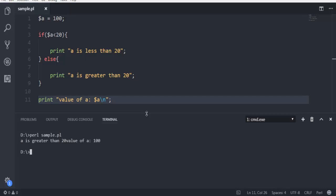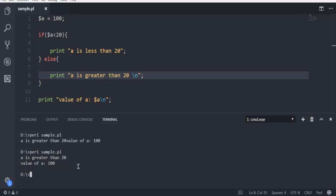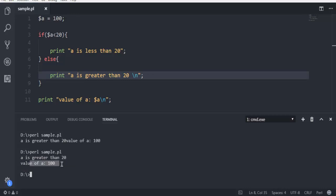Here you see 'a is greater than 20' and 'value of a is 100'. I need to add \n here so it can go to the next line. Let's run it again. Now we see 'a is greater than 20' and 'value of a is 100'.